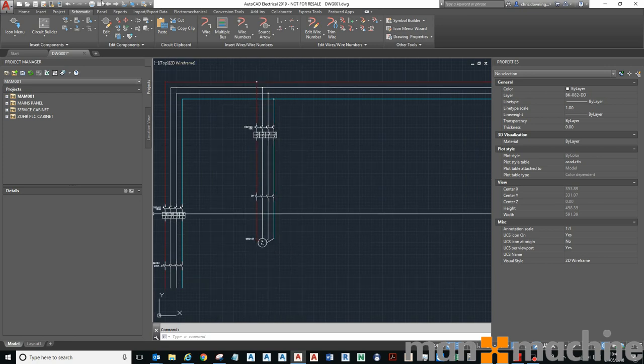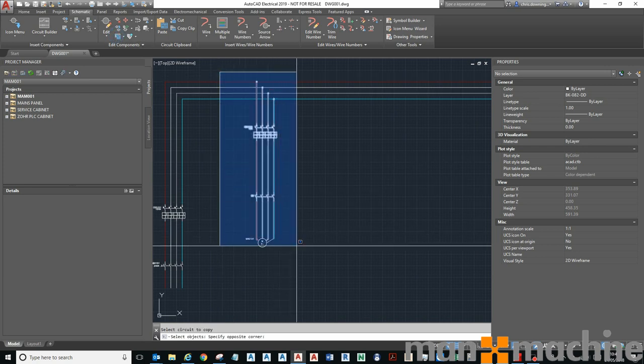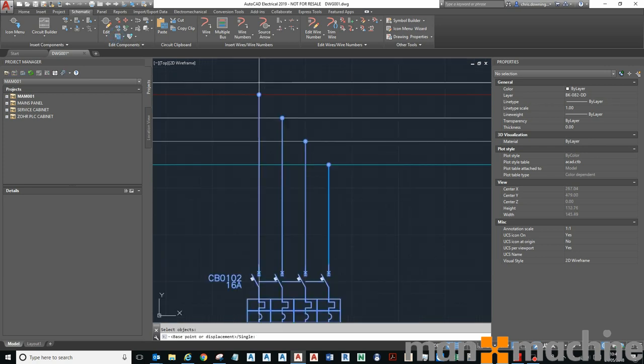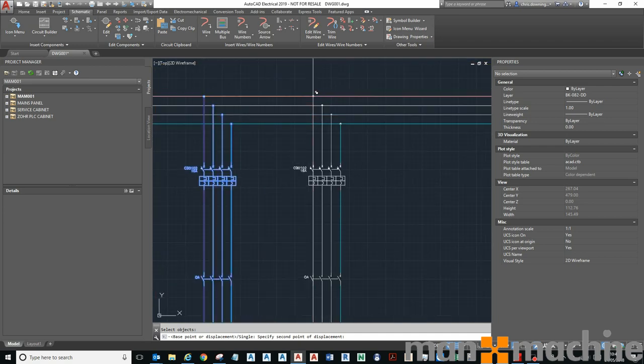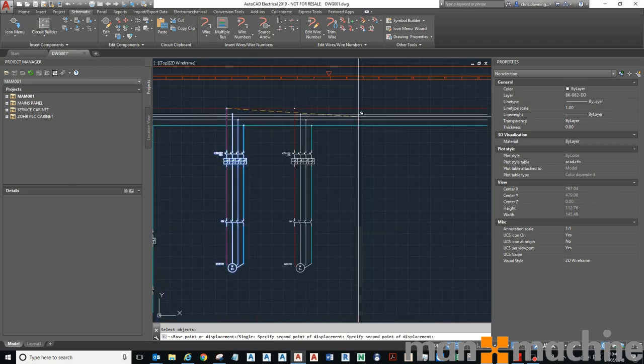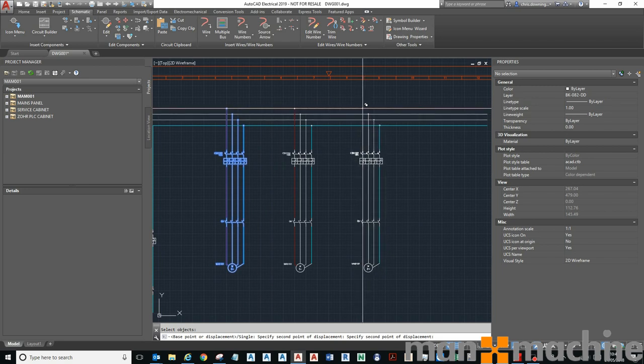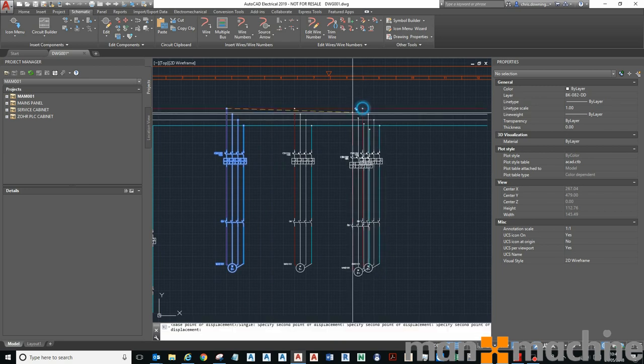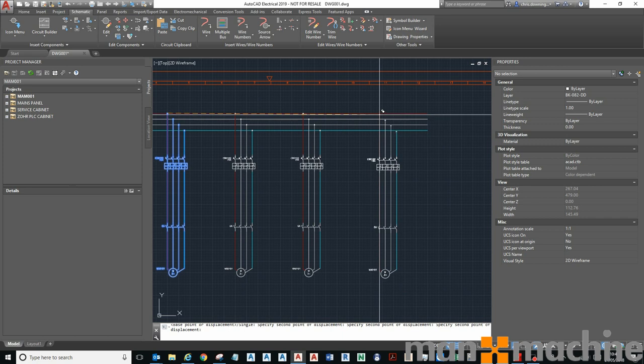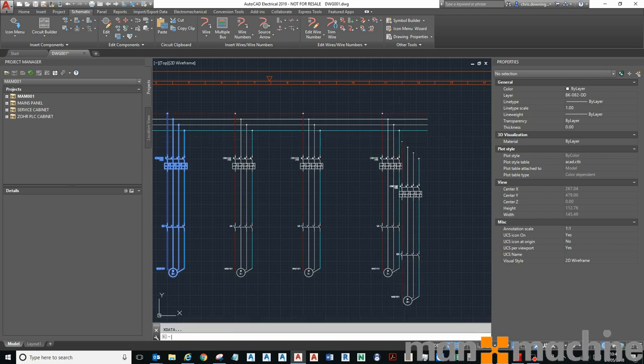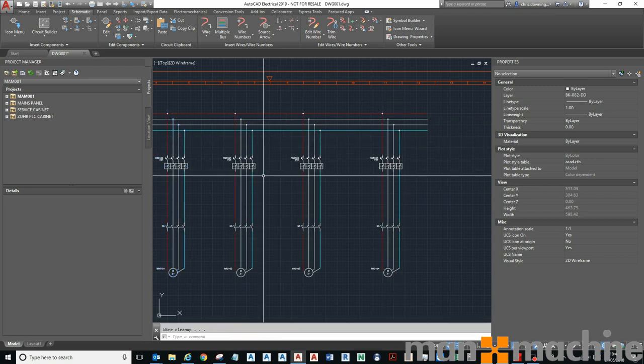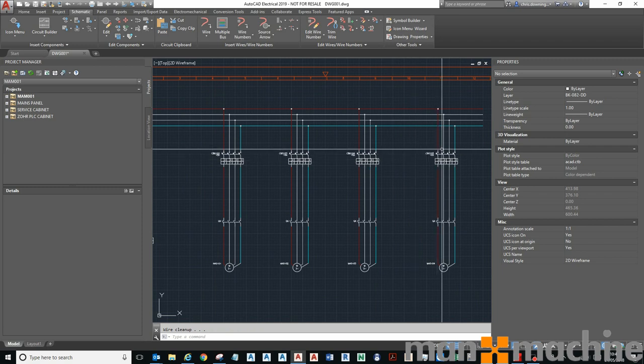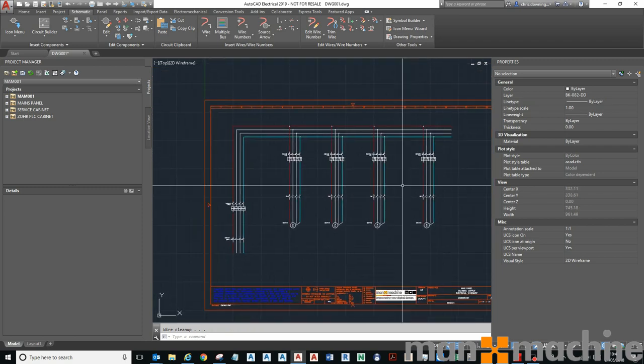If I wanted to I could then copy that entire circuit and paste it a few times. You can see the tags have adjusted accordingly.